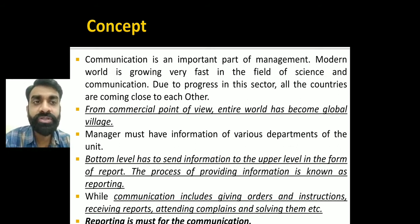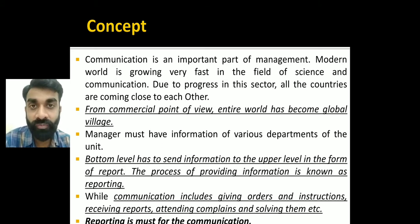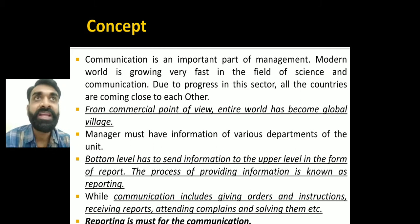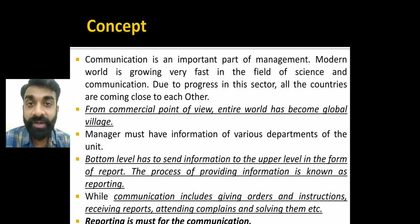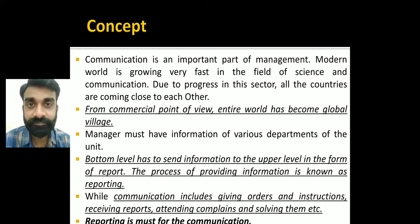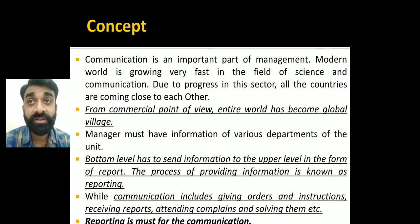Communication includes giving orders, instructions, receiving reports, attending to complaints, and solving them. This digital platform is also a way of communication — recording a video, uploading on YouTube, sending the link, and you listening to it. Reporting is essential to communication; that is why we take tests and hold meetings — to check whether the efforts and tasks are being performed.